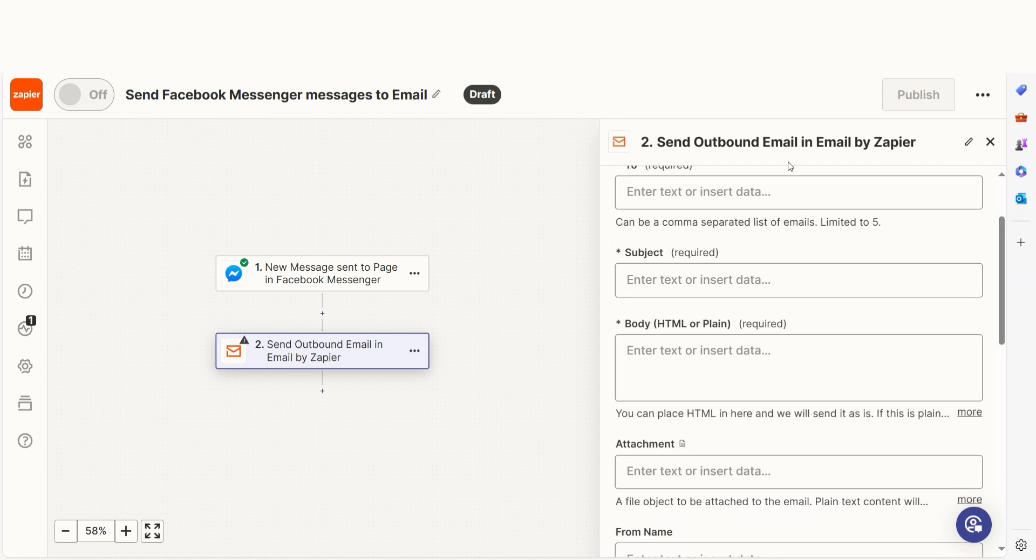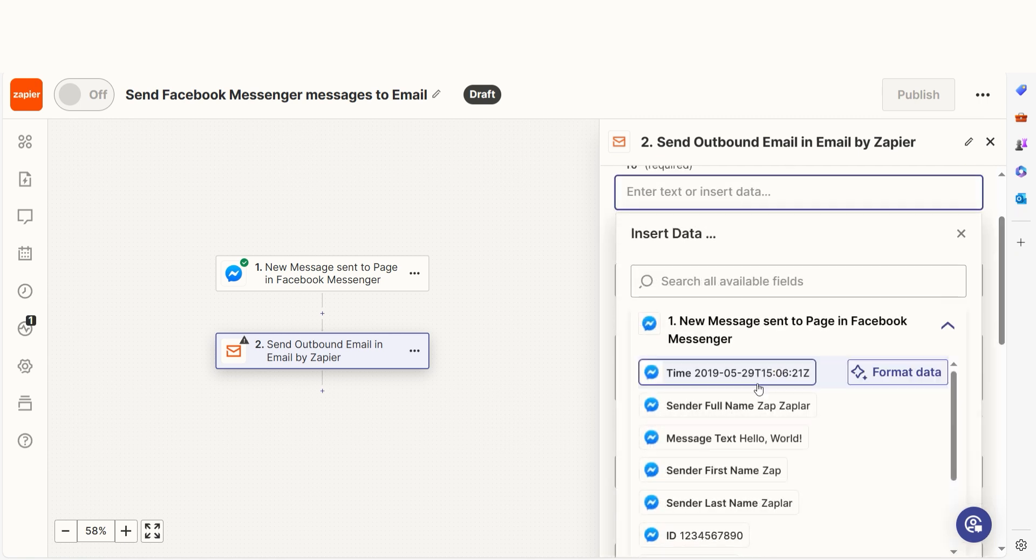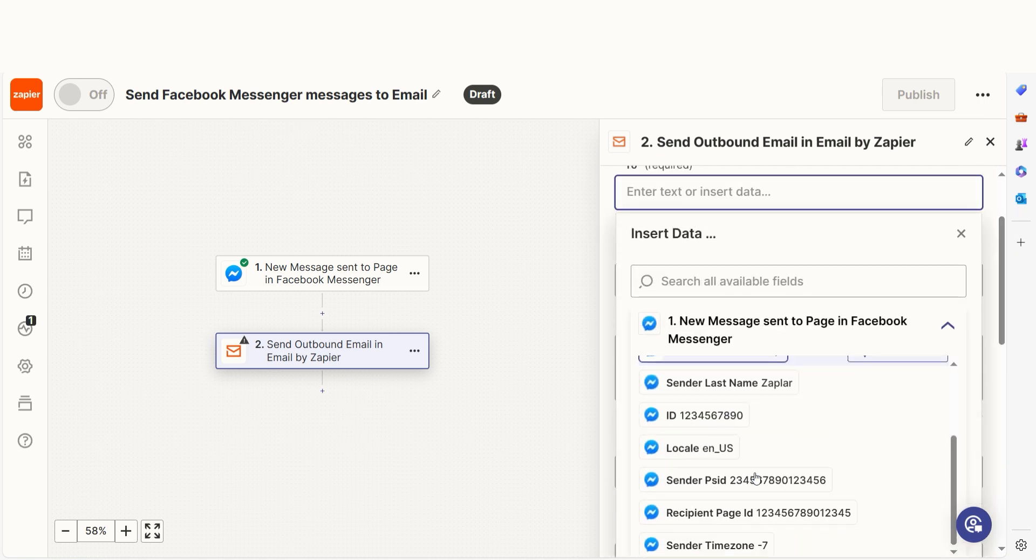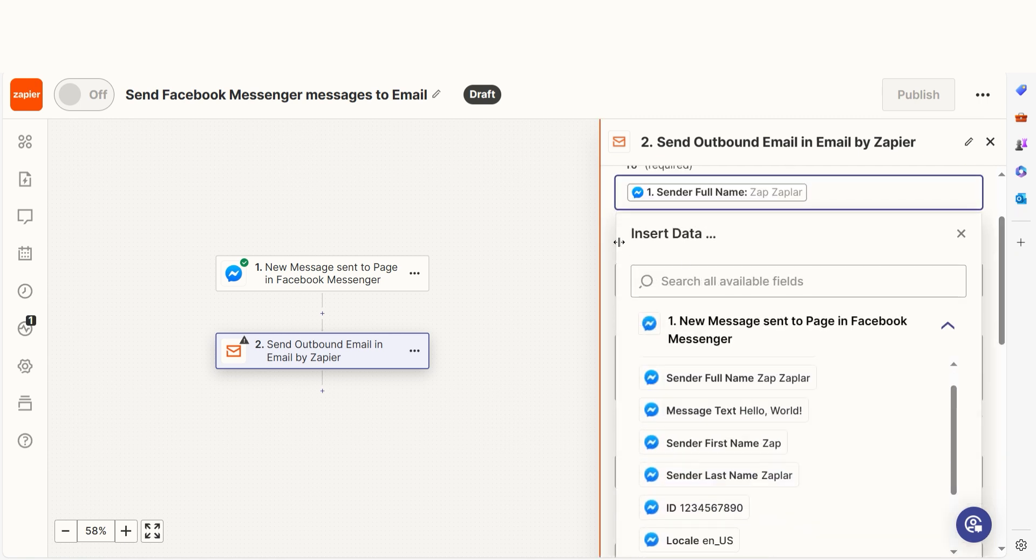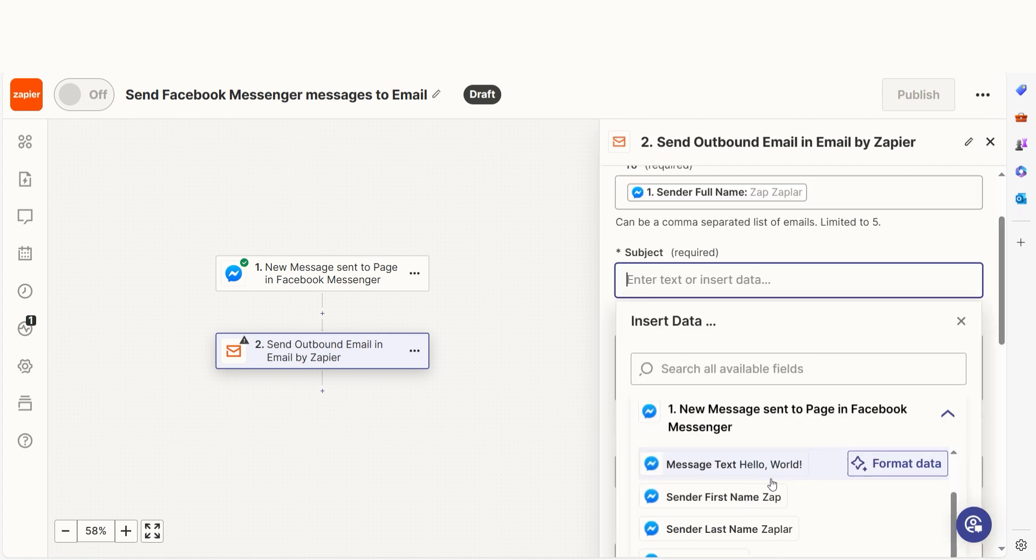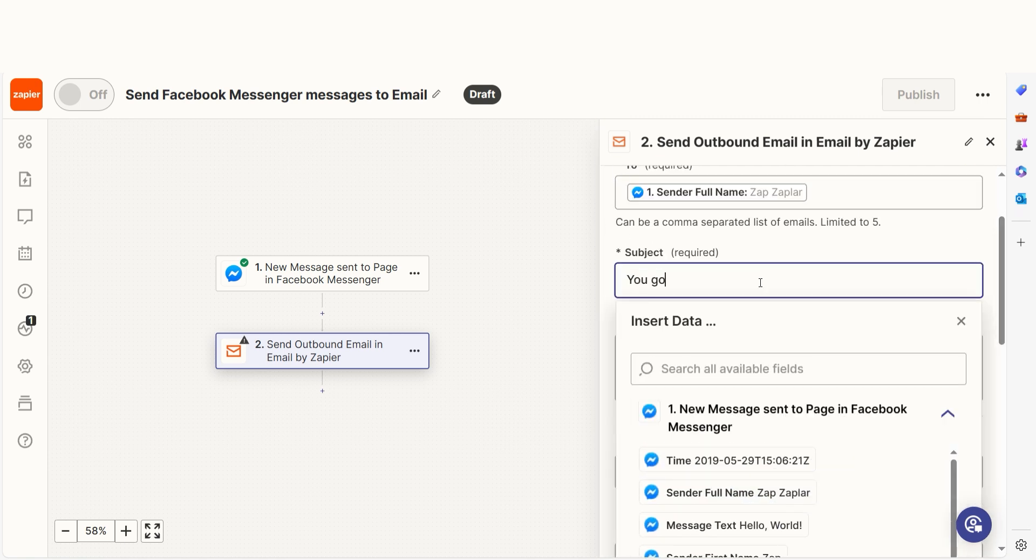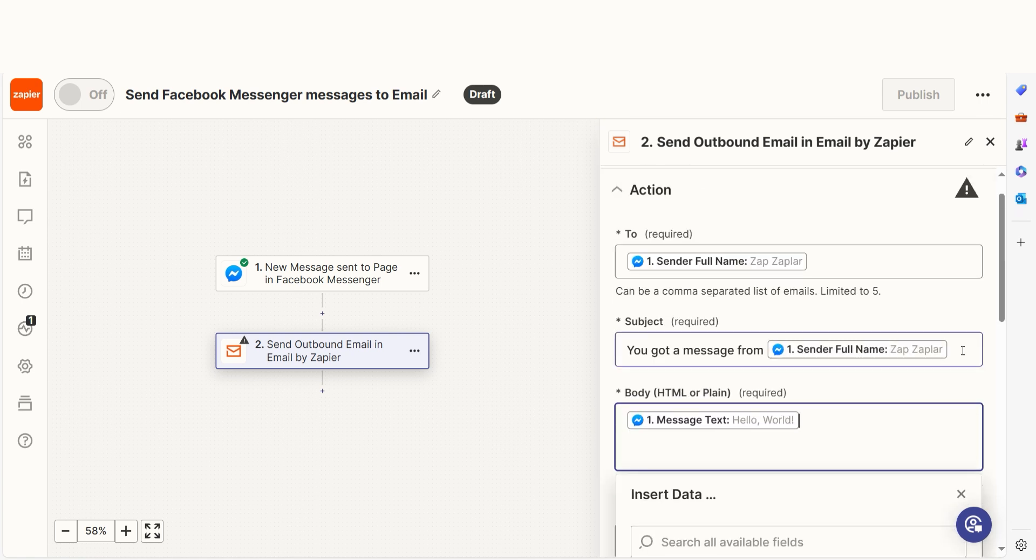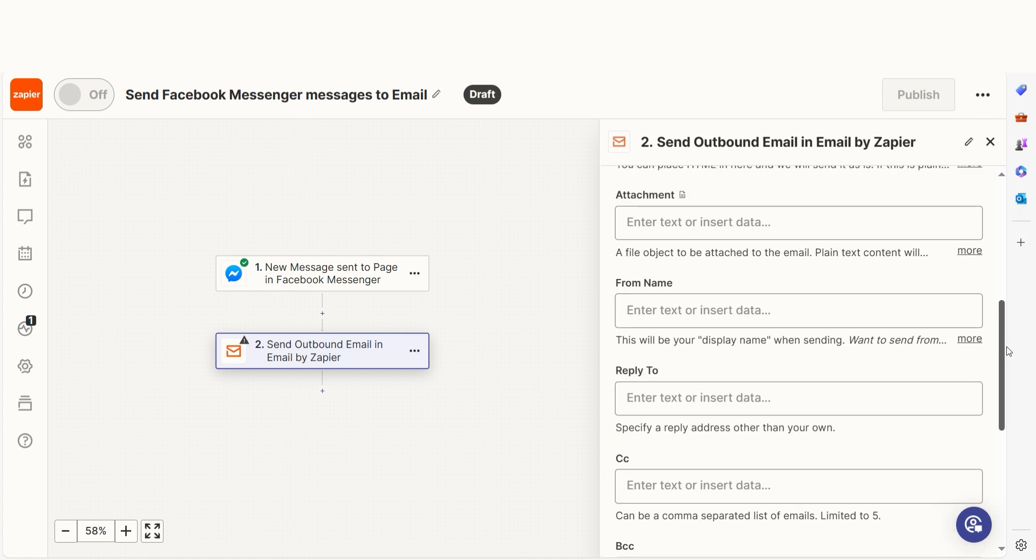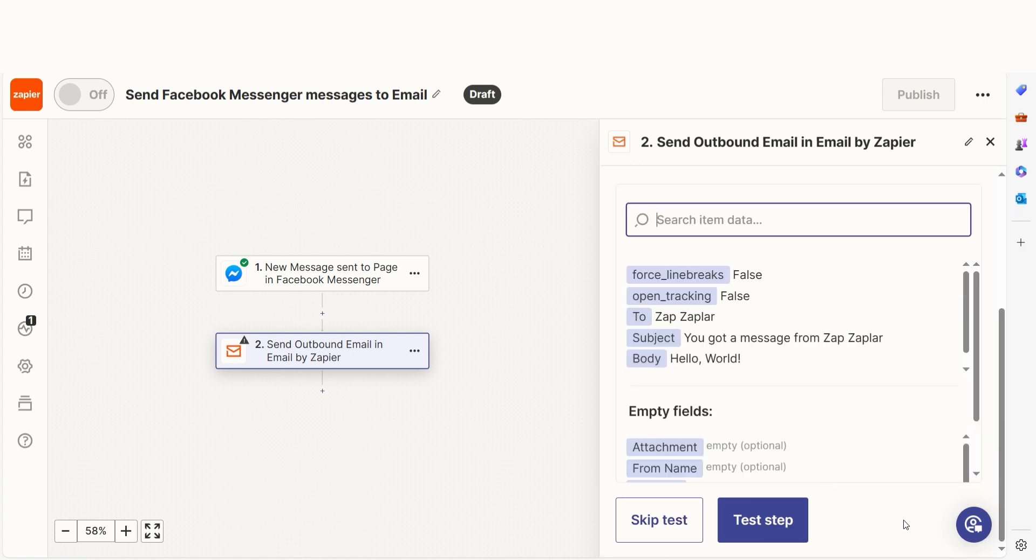From there, we can start to assign our trigger apps data into the action apps fields. I can select from the drop down menu or add my own text to customize my Zap even further. Once that's complete, I'll test the step.